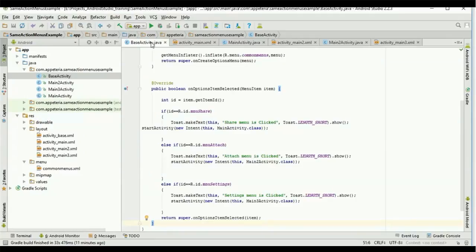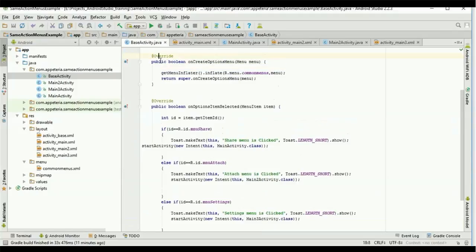If you want to add or remove menu items from your activities, you would need to use the 'onOptionsItemSelected' method and the 'onCreateOptionsMenu' method on all the activities individually, which can be a tedious task. Just to overcome that, we have created this BaseActivity, and from this BaseActivity we are extending all other activities.